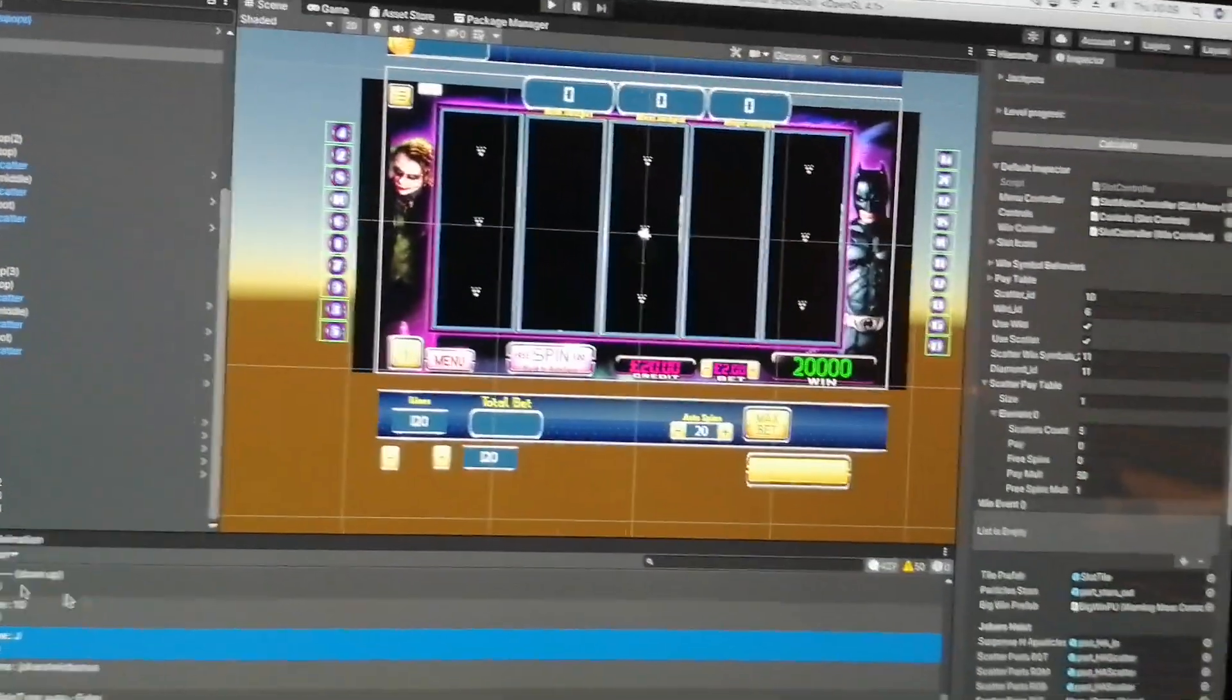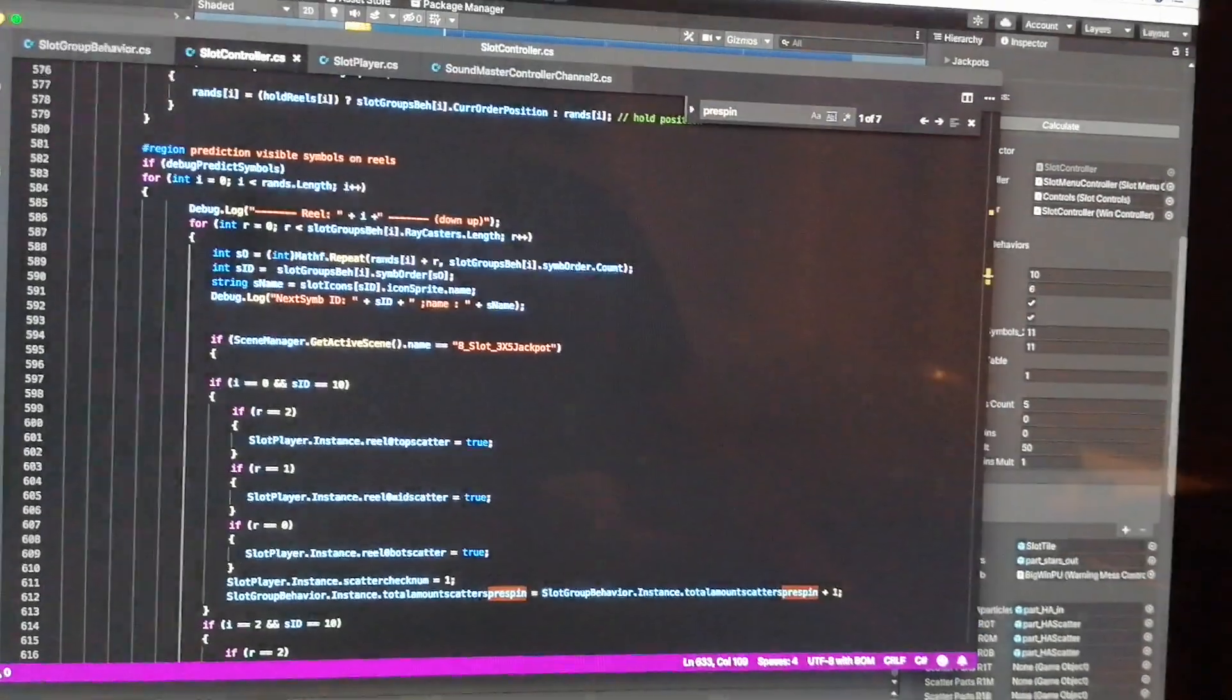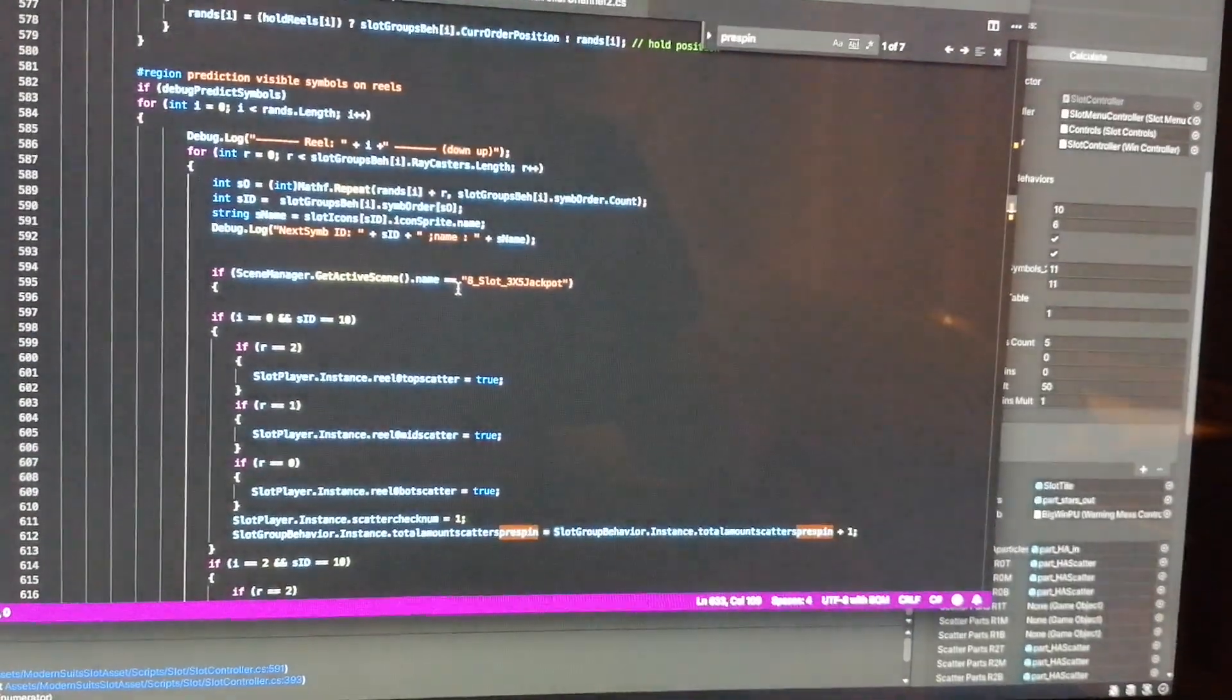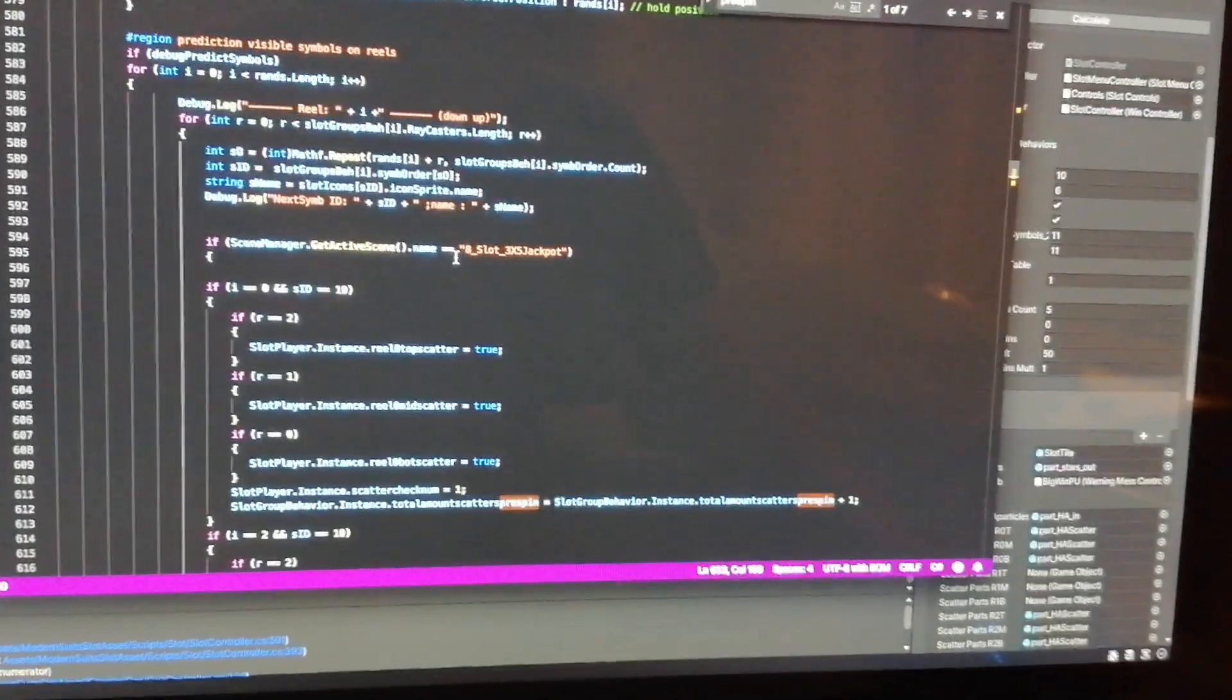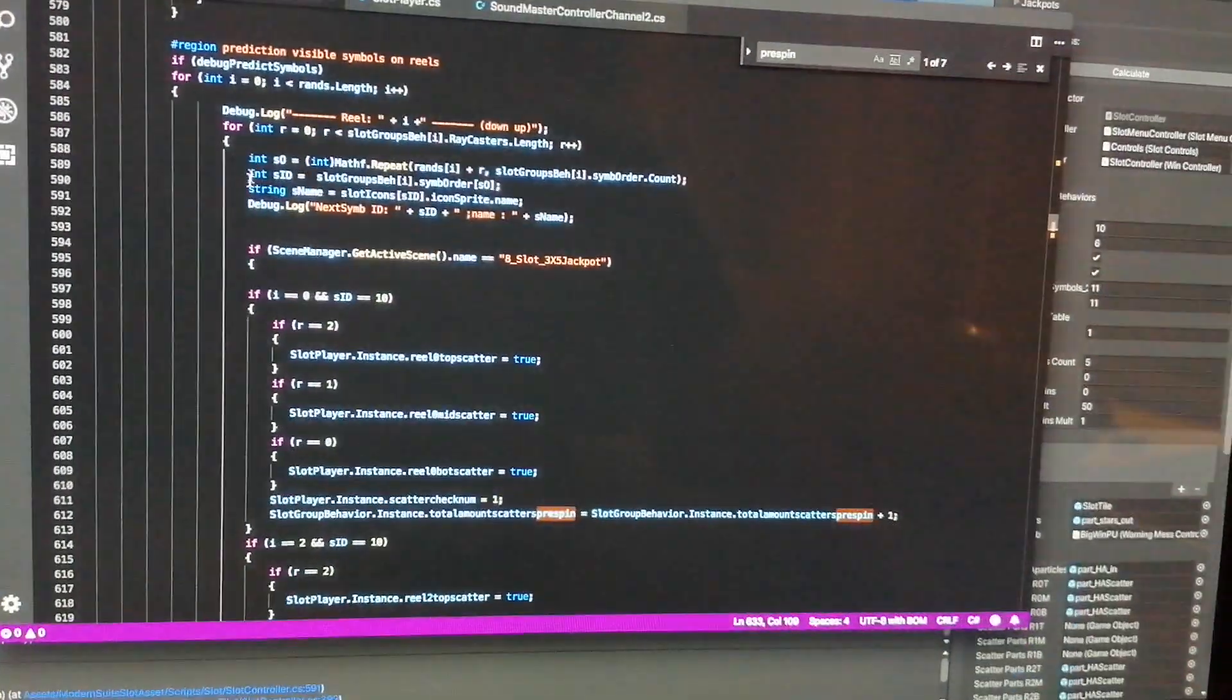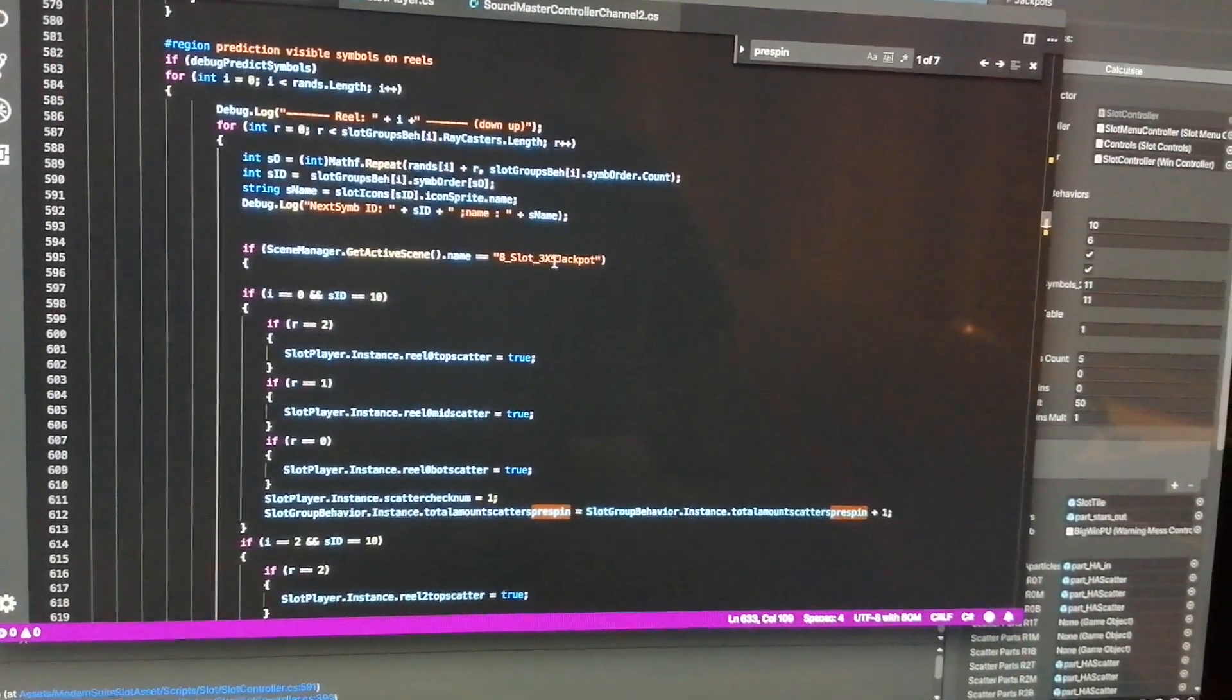But again, you can't just say 'well I know it's coming in reel one middle.' You've got to find the bit of code that says, 'well actually, this is where that happens.'